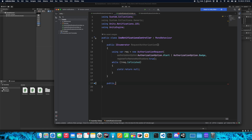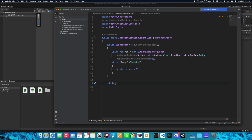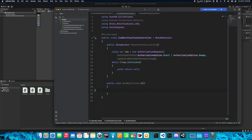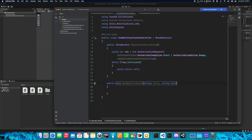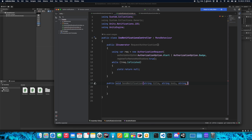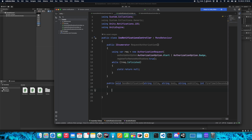Now we want to send the notification. On iOS we don't need to create notification channels. We just create a SendNotification function. We'll add parameters: string title, string body, string subtitle, and int fireTimeInSeconds. You can also use hours, minutes, or whatever you want. Now let's begin by creating a time trigger.